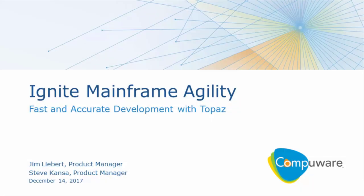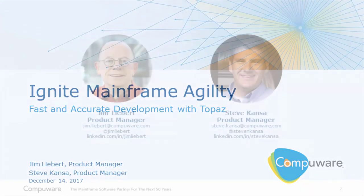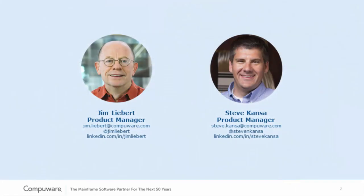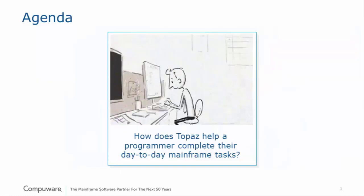Welcome everyone to today's webcast, Ignite Mainframe Agility with Topaz. My name is Jim Liebert, and I'm one of the CompuWare product managers for Topaz. And I'm Steve Kanza, another CompuWare Topaz product manager. For today's agenda, we're going to be focusing on how a developer can use Topaz as a force multiplier to be more productive and deliver more business value.